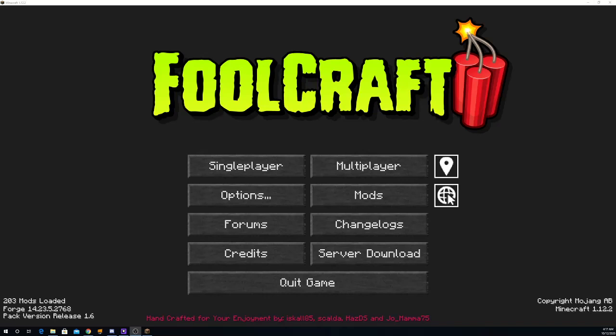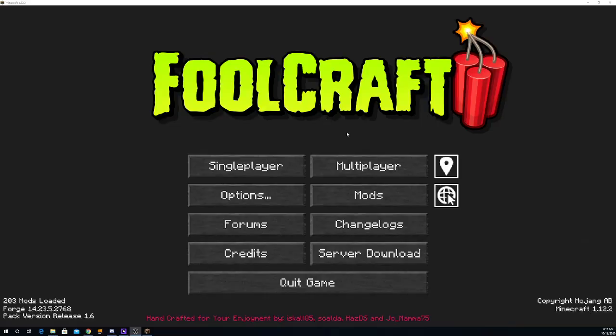Once that's finished, you should get a screen like this, Foolcraft. And that's pretty much it for this tutorial.